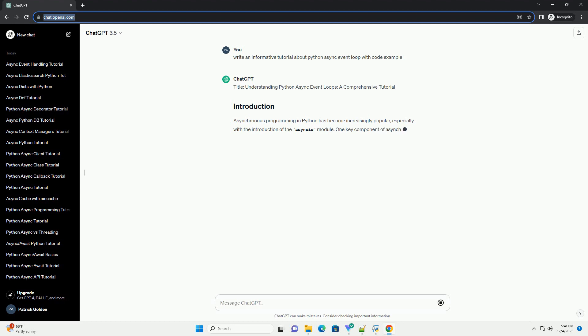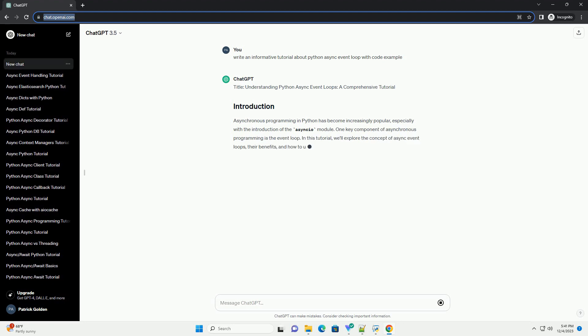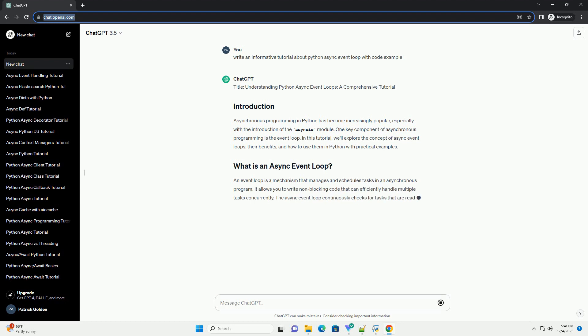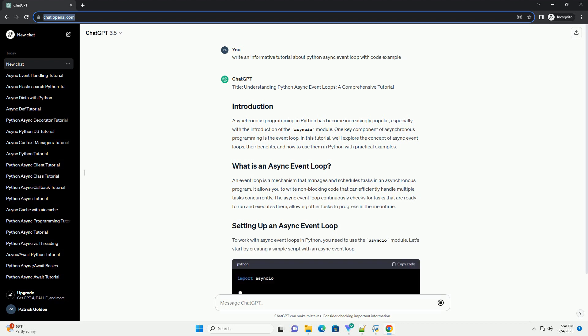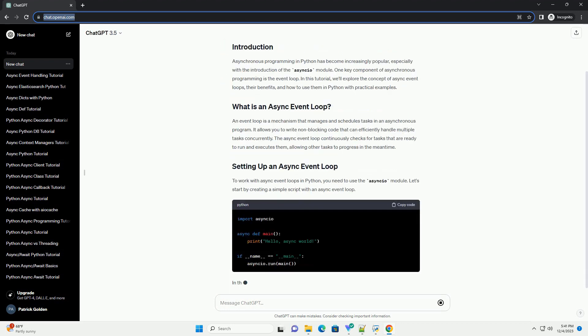Asynchronous programming in Python has become increasingly popular, especially with the introduction of the asyncio module. One key component of asynchronous programming is the event loop.